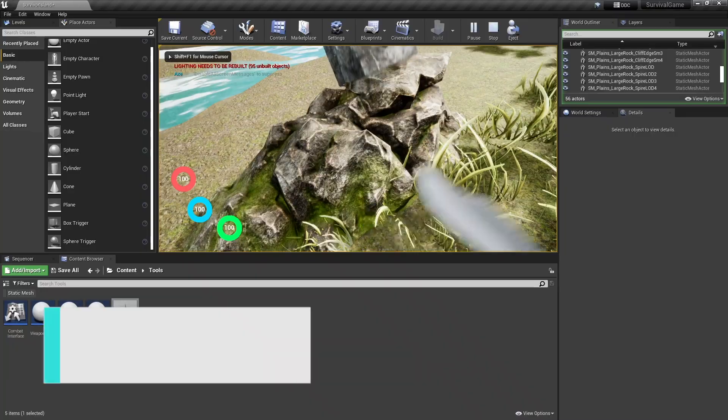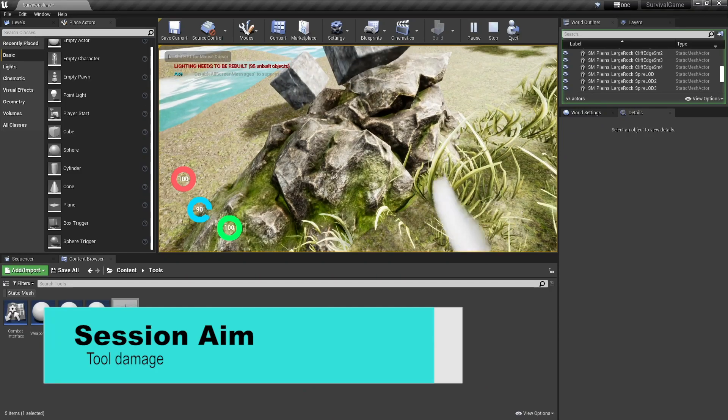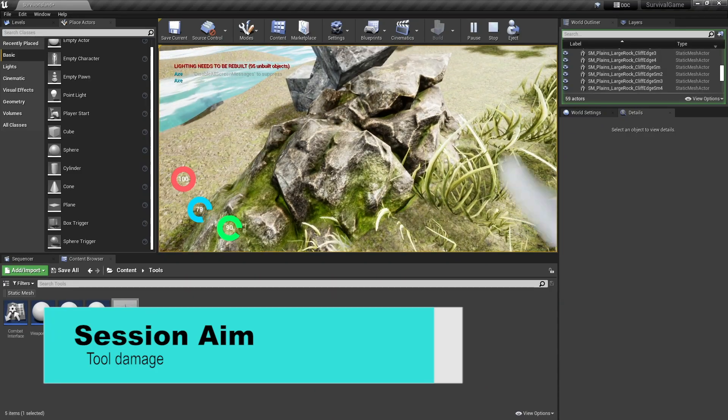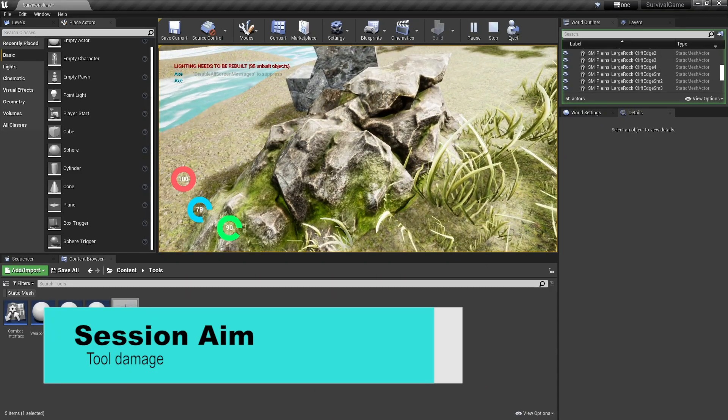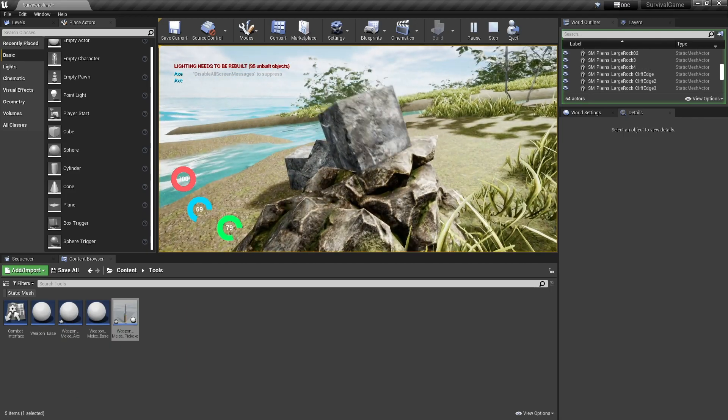Hello everyone and welcome back to our survival game series. In the last episode we started work on the tool system and got the foundation of that in. In this episode we're going to work on the actual tools dealing damage themselves, so we can use a tool against resources and, more importantly, have the resources give us resources if we're using the correct tool.